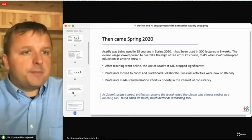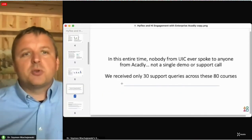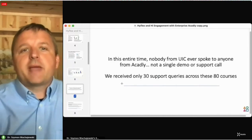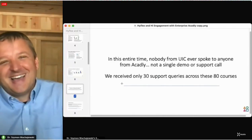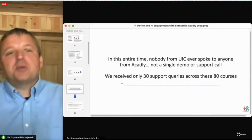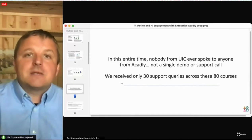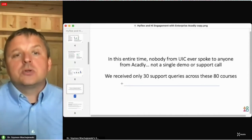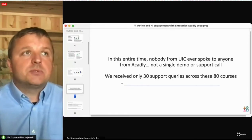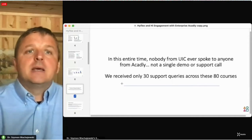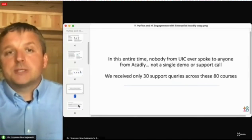As Akadli says, this entire time nobody from UIC ever spoke to anyone from Akadli — not a single demo or support call. That's important because that software has some legs. When it sort of grows on you organically, people want to use it.